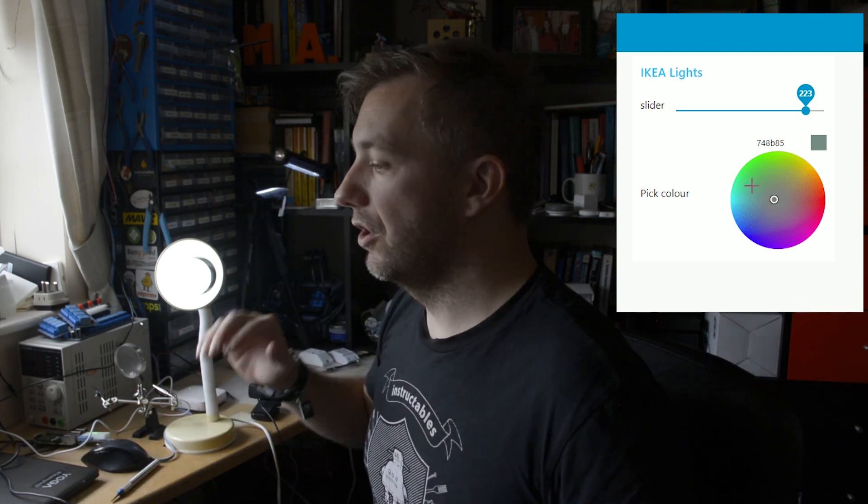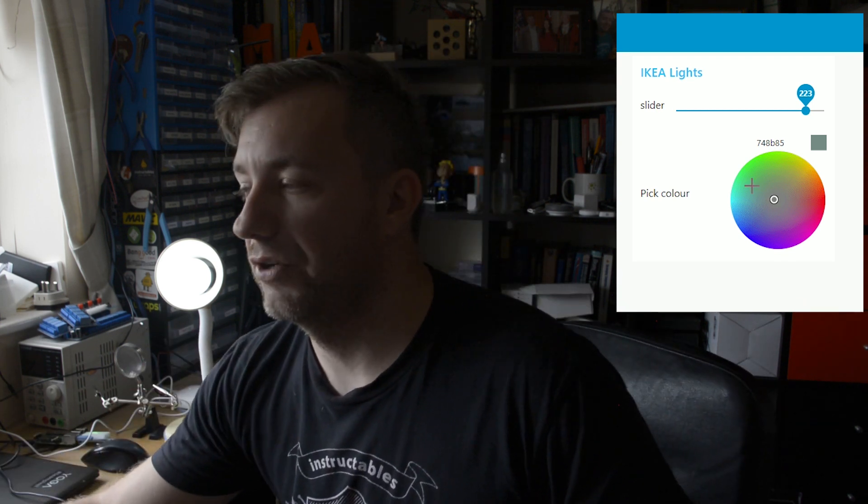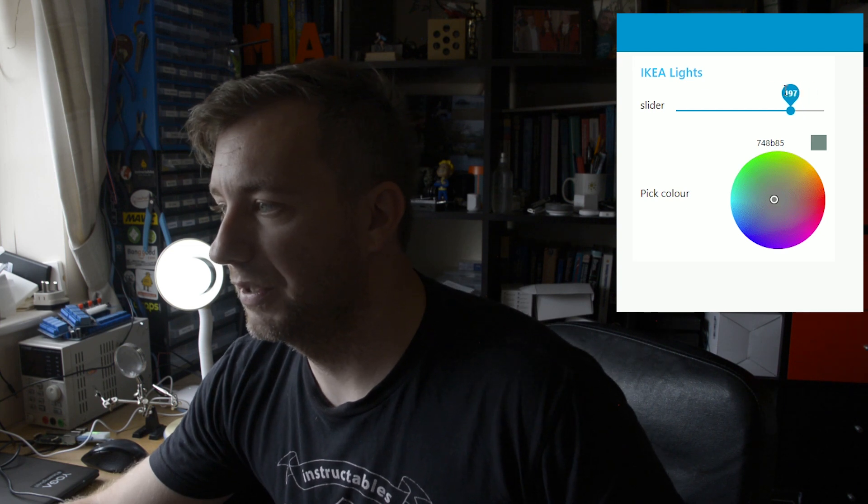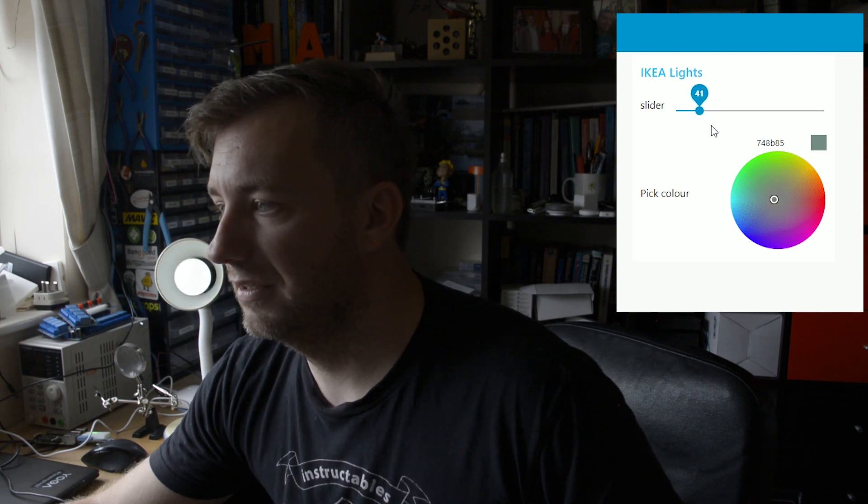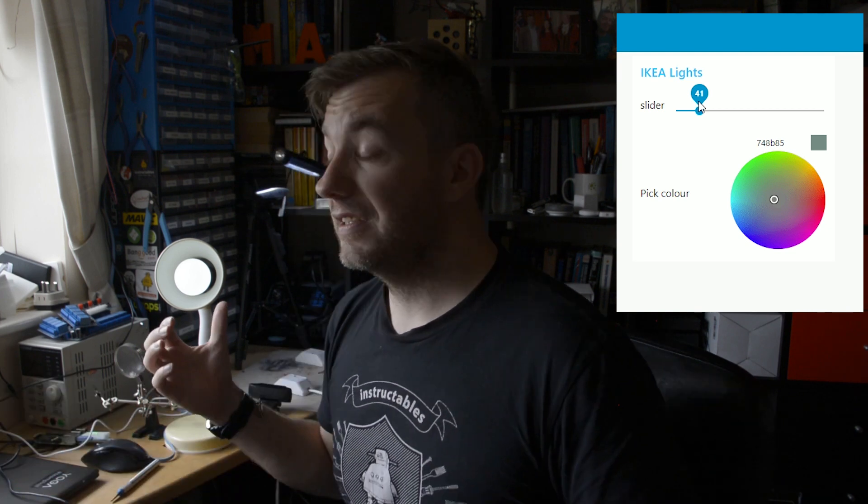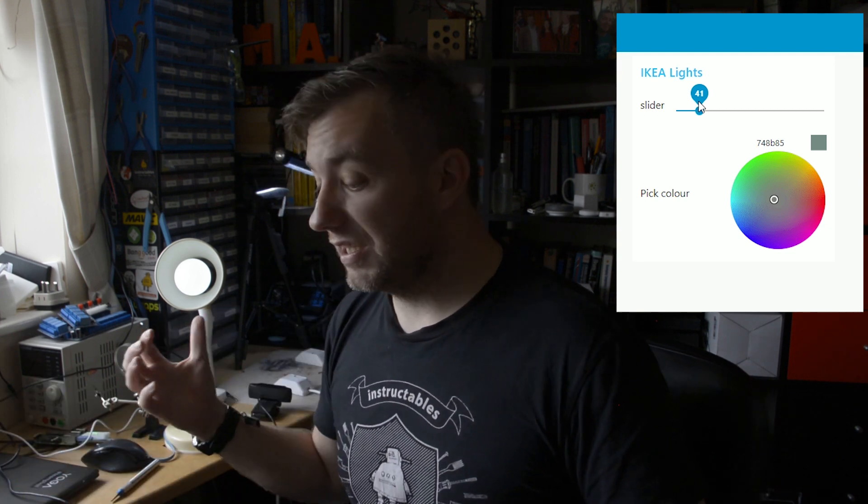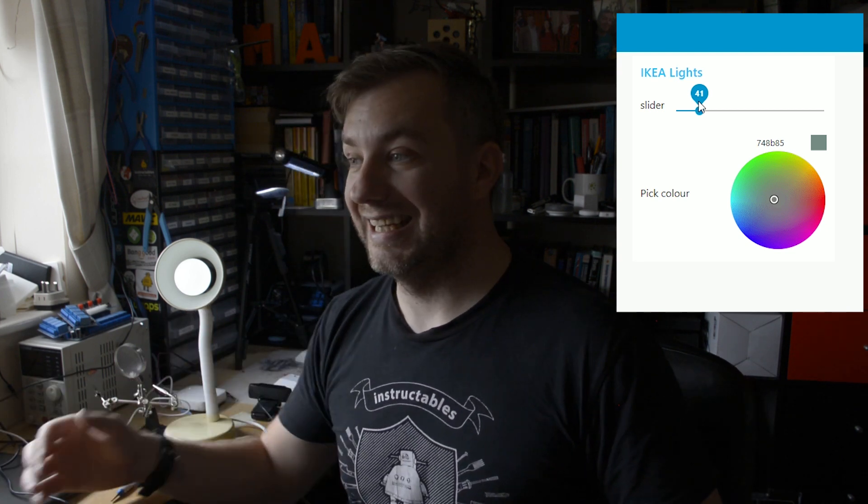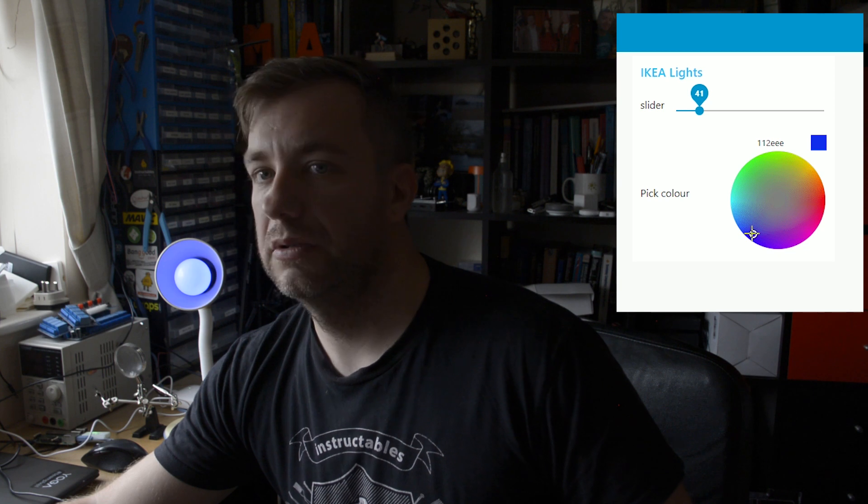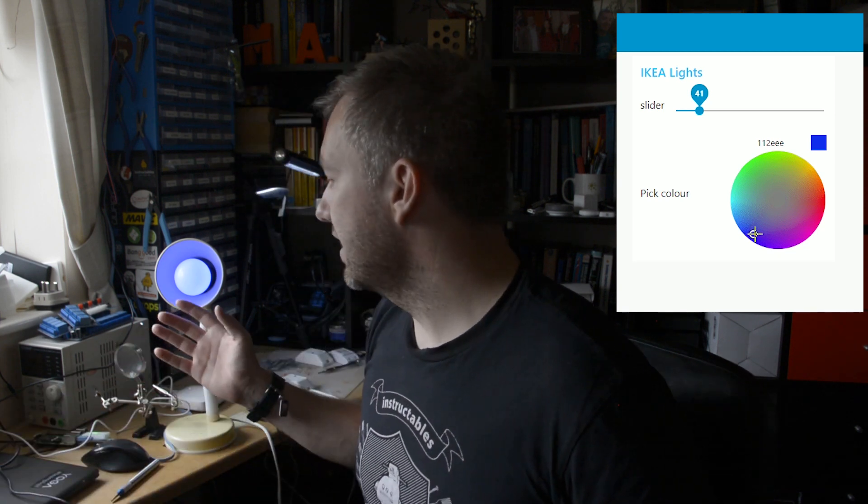So let's start with decreasing the brightness so I wouldn't overexpose the frame. Right now it's 223, let's set it to like 60 or 40 even. As you could see, that was in an instant.